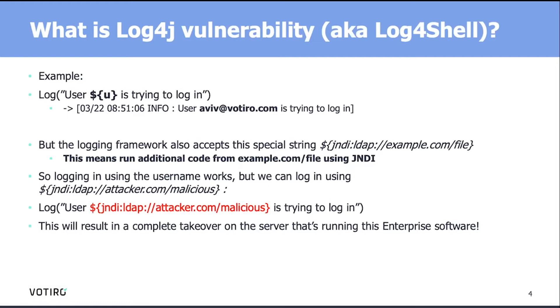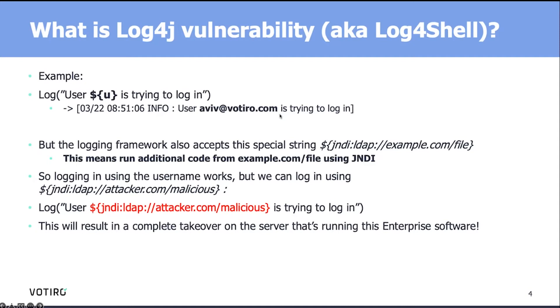So, what is Log4J vulnerability or what is Log4Shell? If you think about a log line, for example, we want to log that the user was trying to log in. We're going to have this string on screen: the user is trying to log in. That will result in the actual username being printed to a log file saying user Aviva at Voltero is trying to log in.